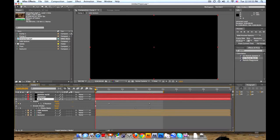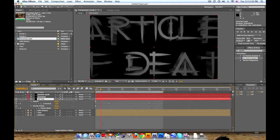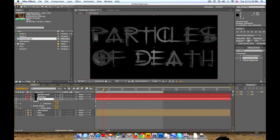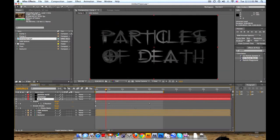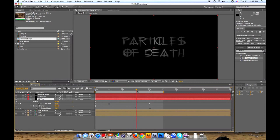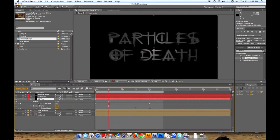Gonna be going over some cinematic particles with Particle World and Particular in case you don't have one of each or whatever. But I already got this 3D text put in here, Particles of Death. And if you want to know how to do that, check out my 3D text tutorial. I'll put that in the description.